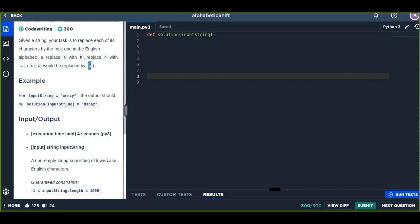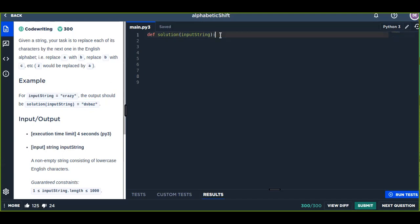This problem is similar to the plain cipher in networking. For input string 'crazy', the output should be 'dsbs'. Let's try to see the solution and how we can solve this problem.